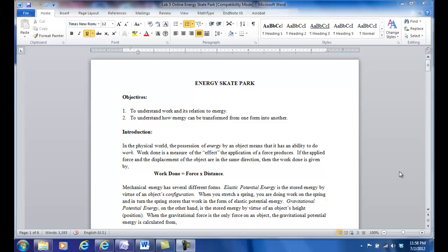Hello everyone, again this is Jianpeng, your PH106 instructor. In today's lab I'm going to show you how to run the simulation of energy skate park.